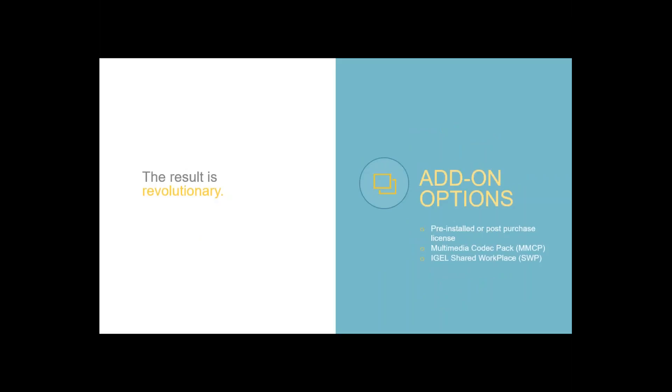The stick is also available with a multimedia codec pack you are knowing from our thin clients and with a short workplace license. You can buy this as well. That's all for now with the UD Pocket. We will return later in the live demonstration to the stick.